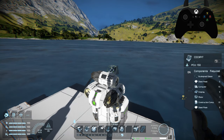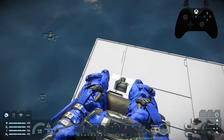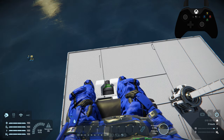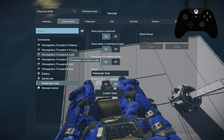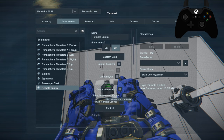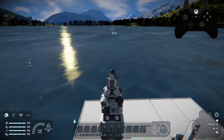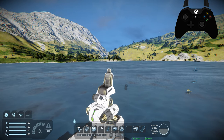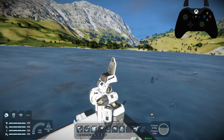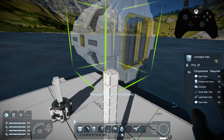A cheaper alternative to the cockpit is a remote control and passenger seat. Sit in the seat and access the control panel with K on keyboard or the left menu button on Xbox. In the control panel, find the remote control and scroll down to the control button to gain access to ship controls. Exit the ship by pressing F once to leave the remote and again to leave the seat; on Xbox use X.